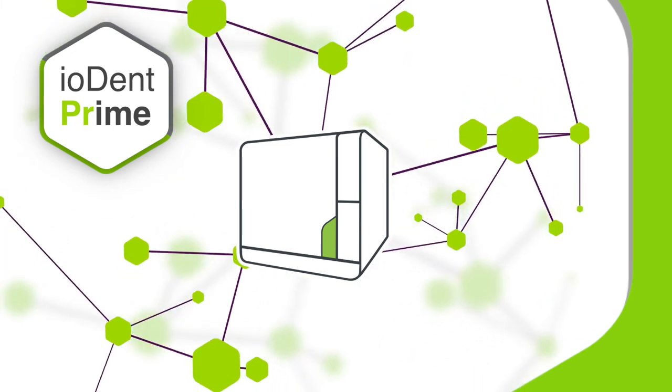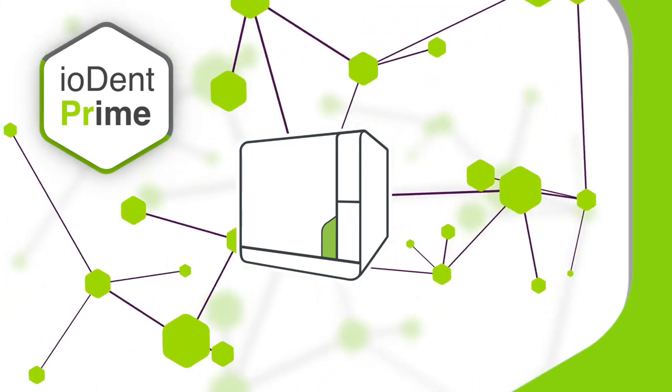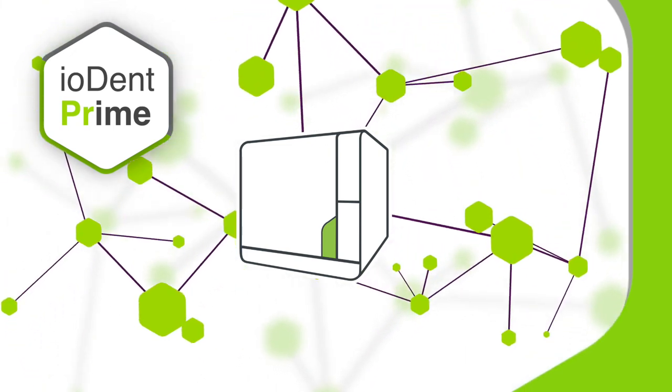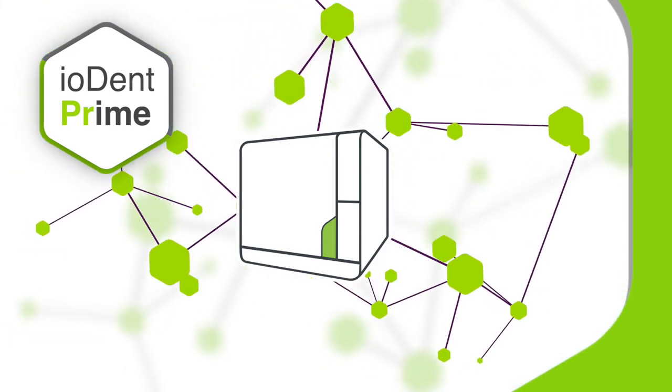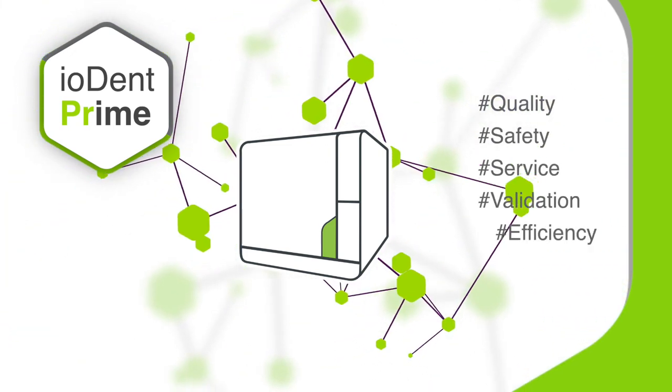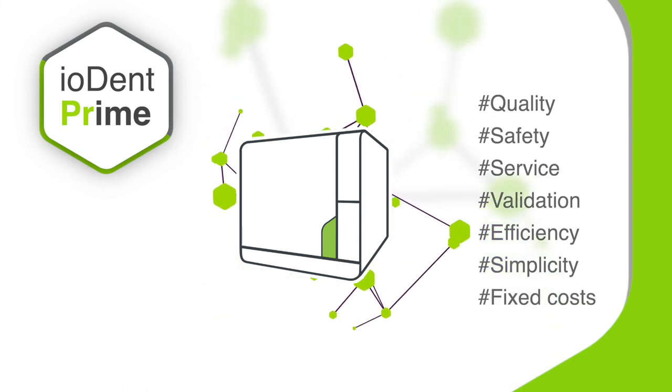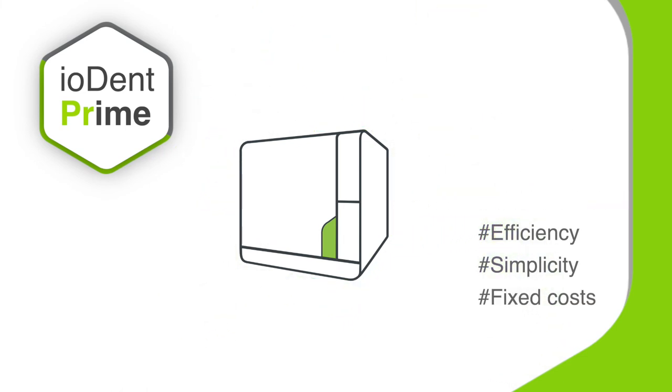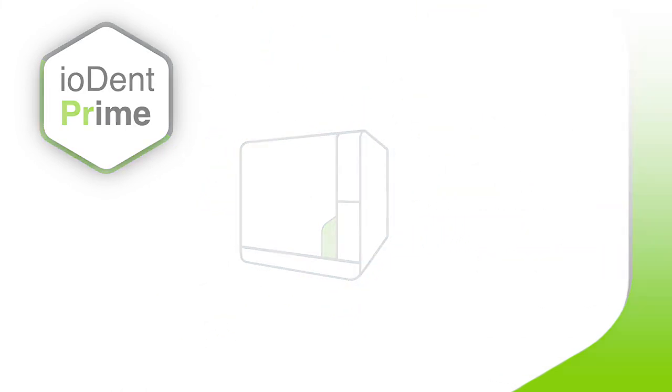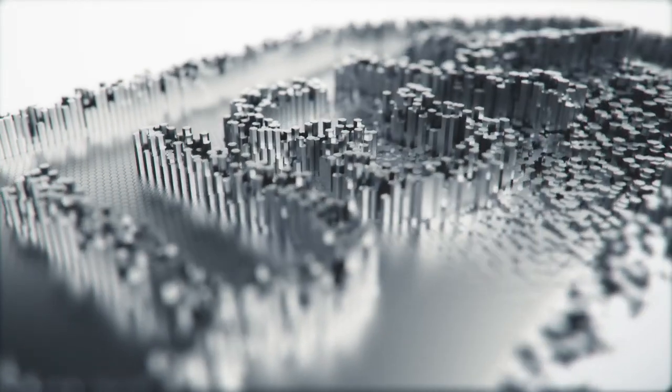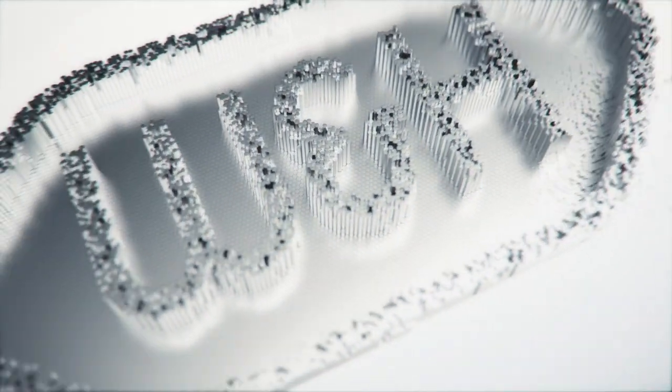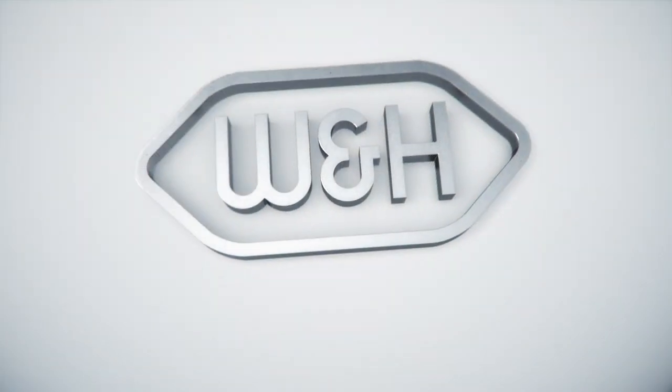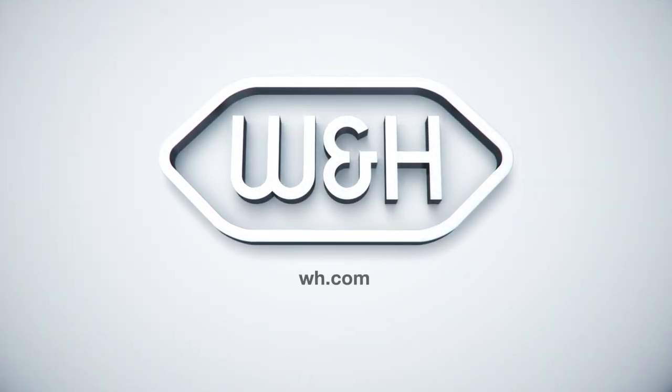Iodent Prime—it's the Internet of Dental Things. To find out more, please contact W&H. W&H: people have priority.